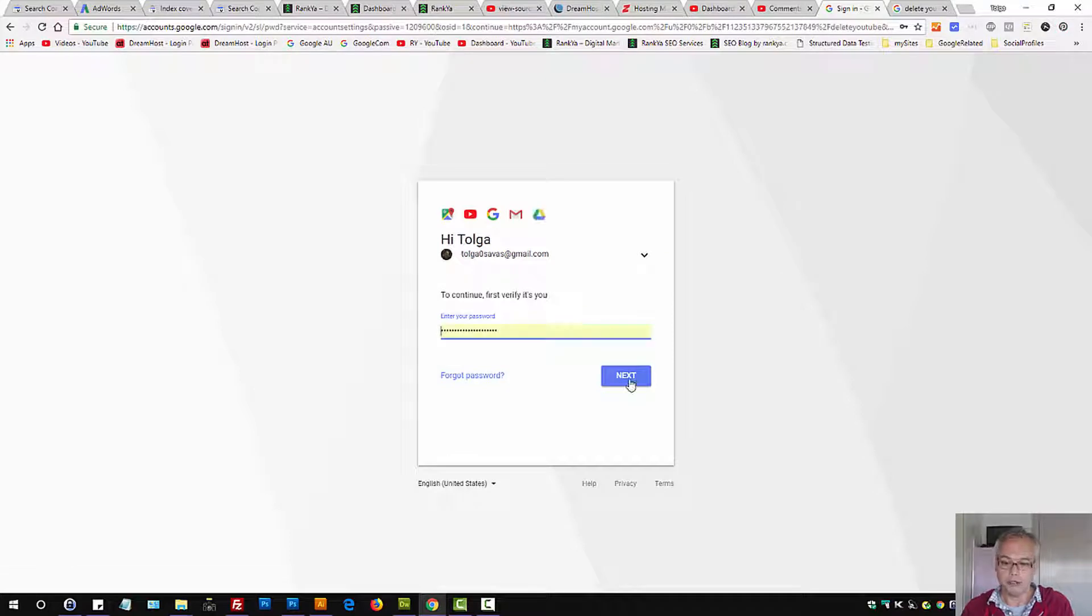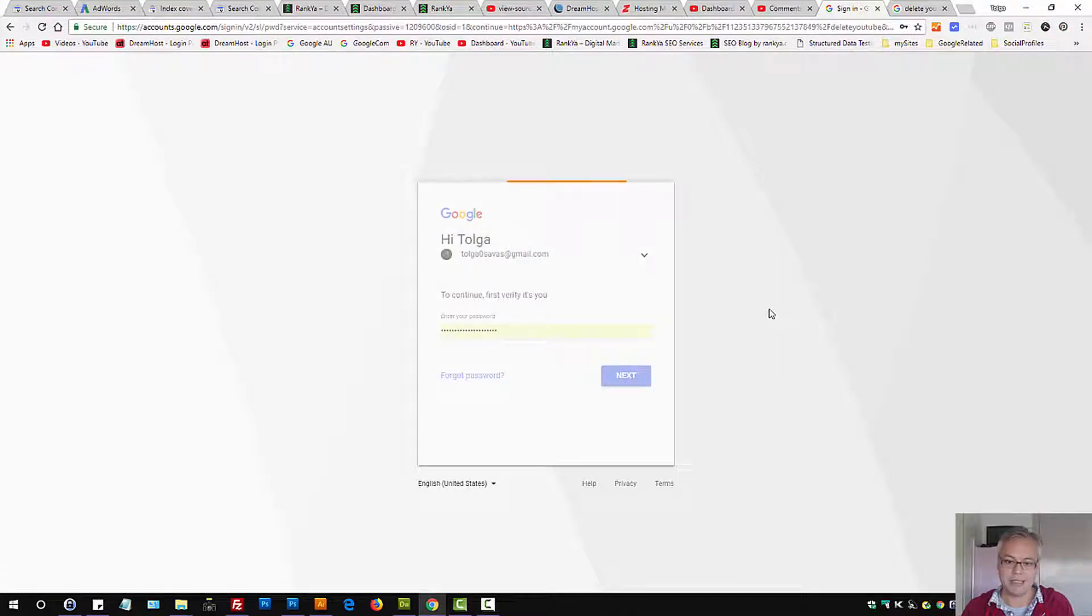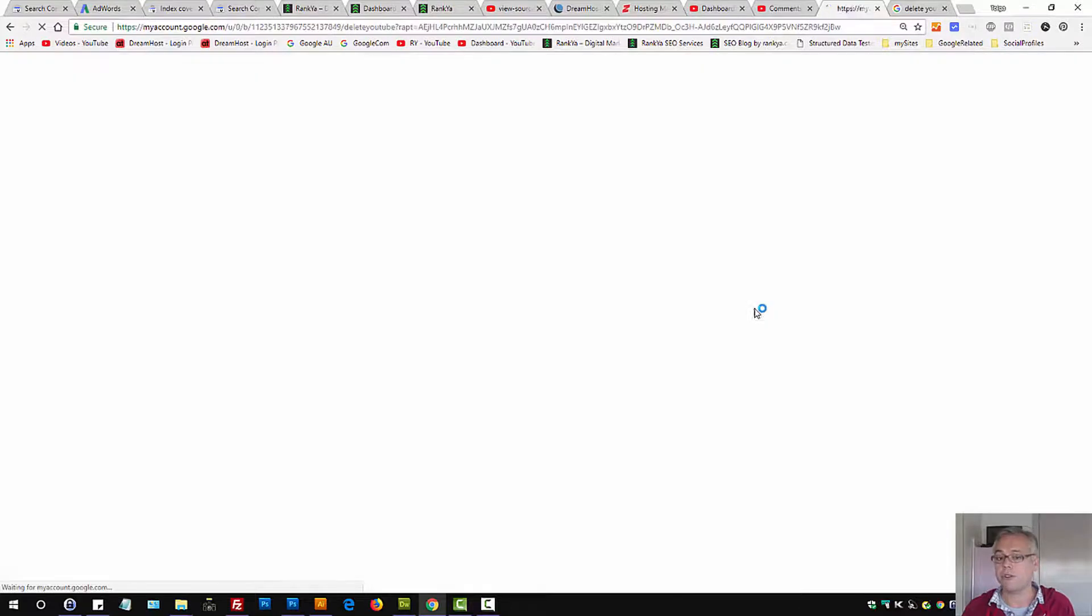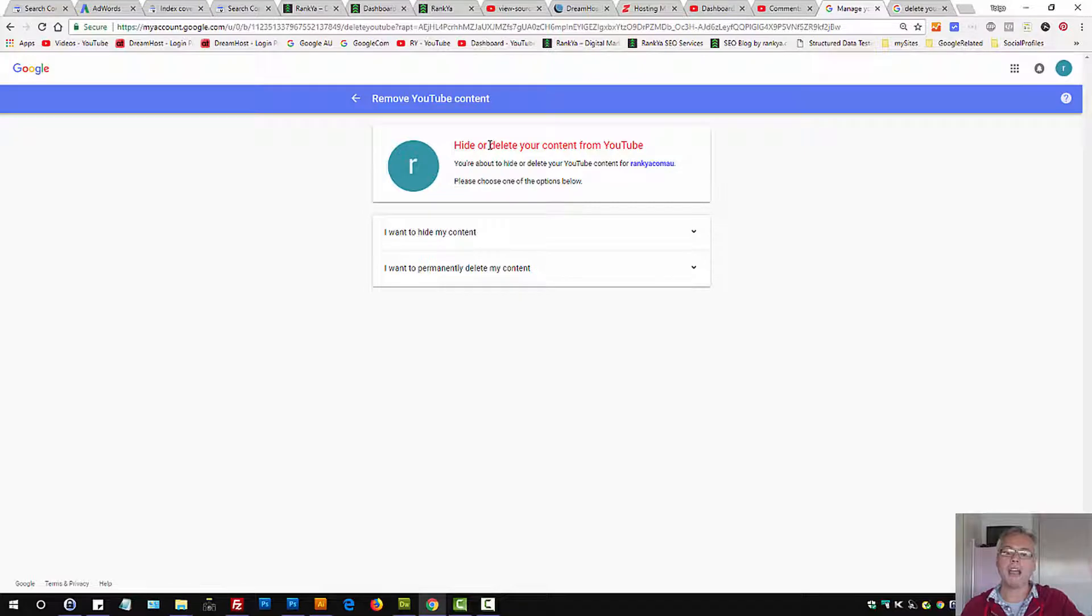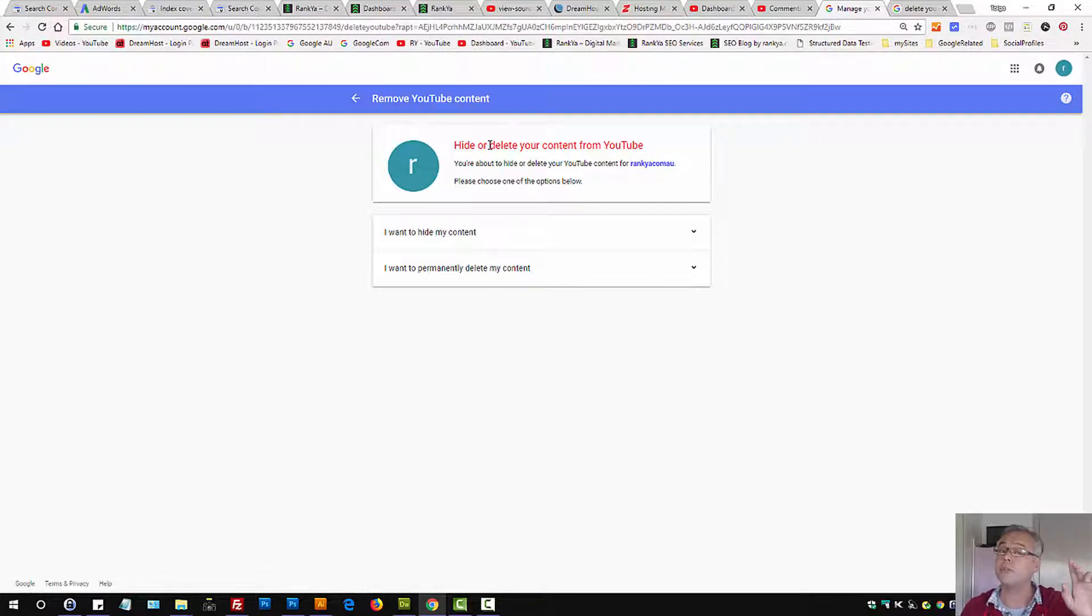You may need to verify your login details because you're doing something very important in terms of Google account management. Here it's going to tell you hide or delete your content from YouTube.